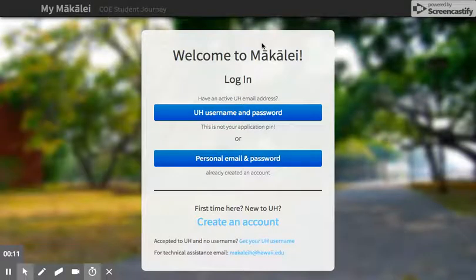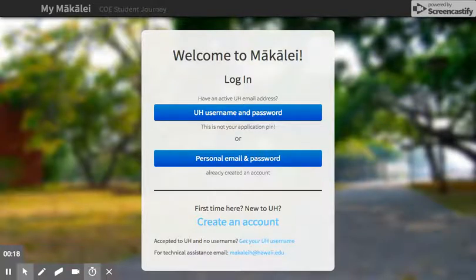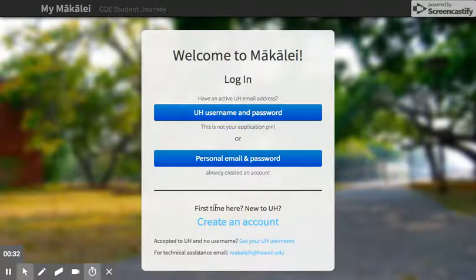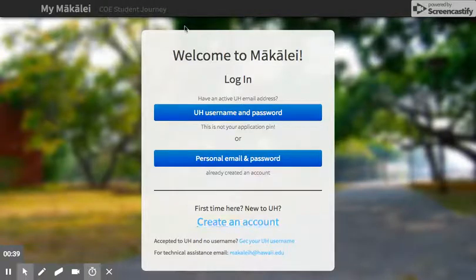What you see here is the login page where you can go to makalei.coe.hawaii.edu. If you are currently a UH student and you're looking to apply to the master's program, you can go ahead and use your UH username and password. Otherwise, you're most likely going to want to create an account using your personal email account. You create the account first, and once you fill that information out it'll email you a link which will bring you back to this page, and then you'll be able to log in using your personal email and password.